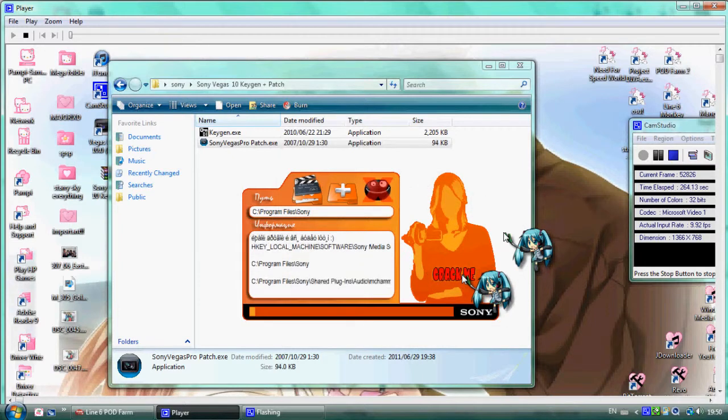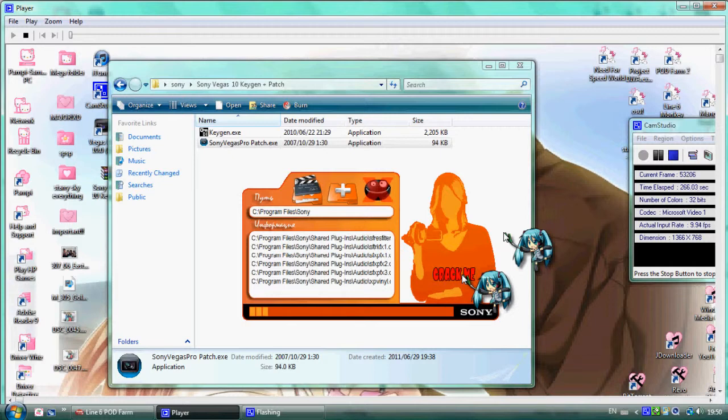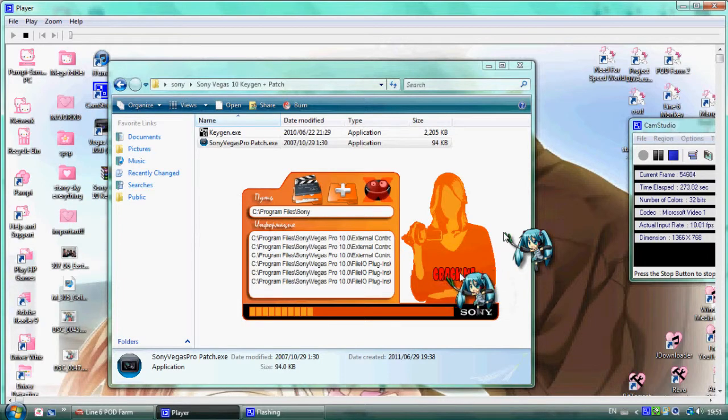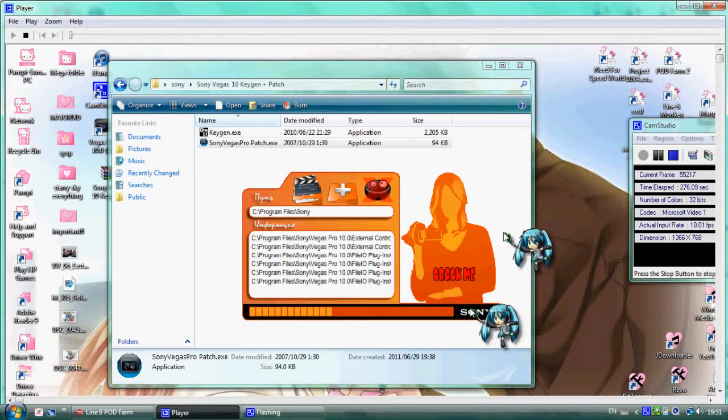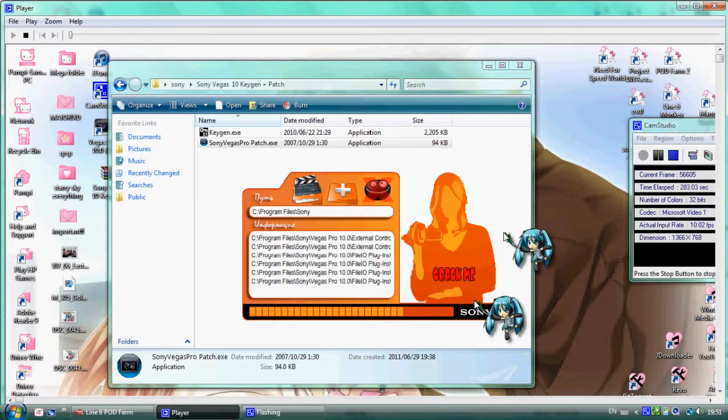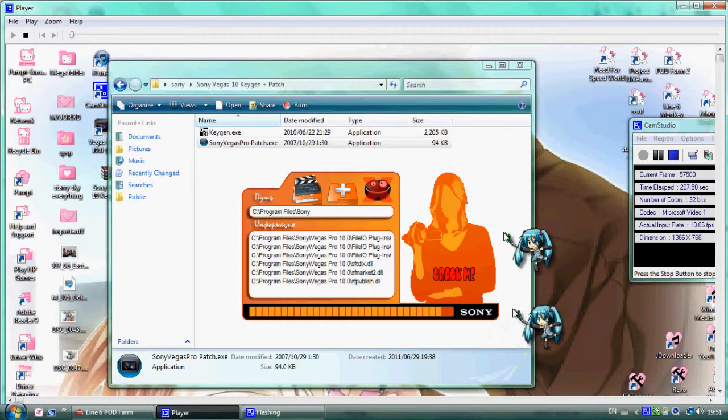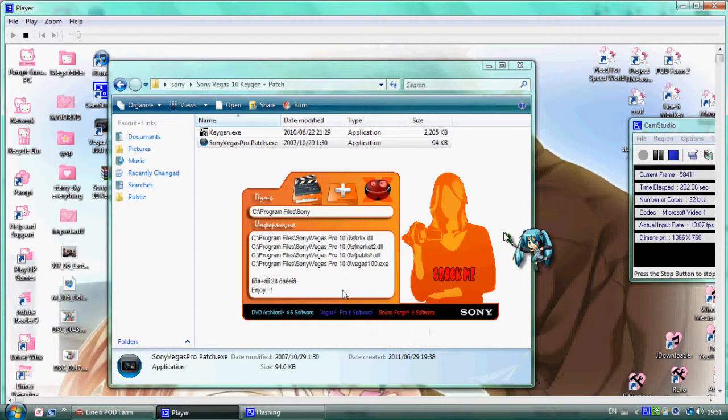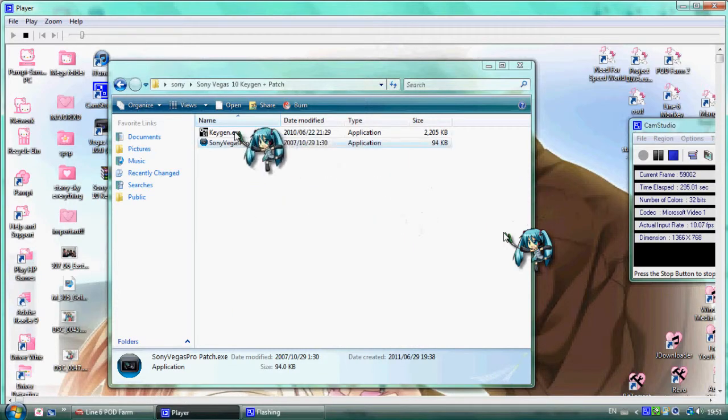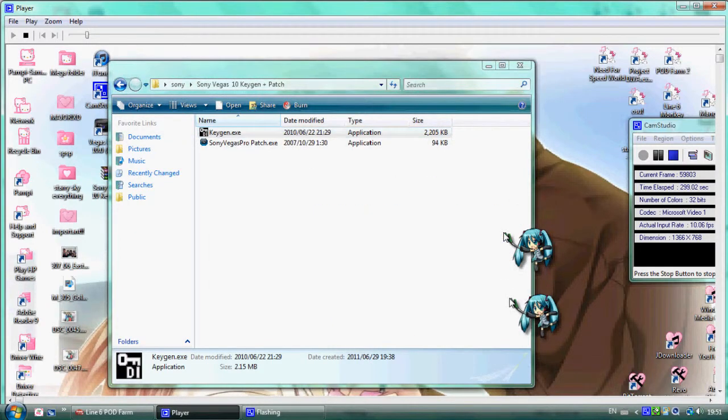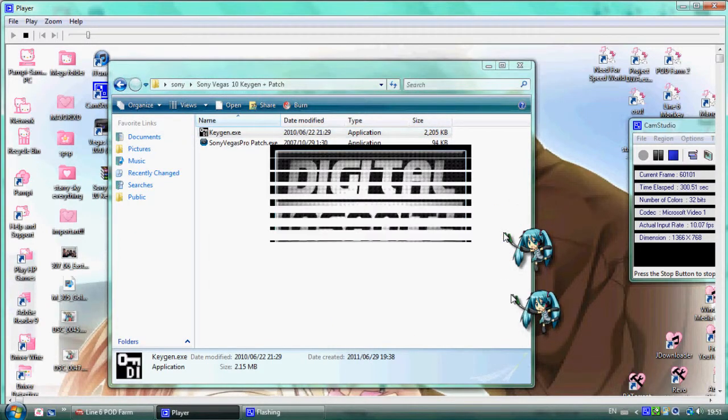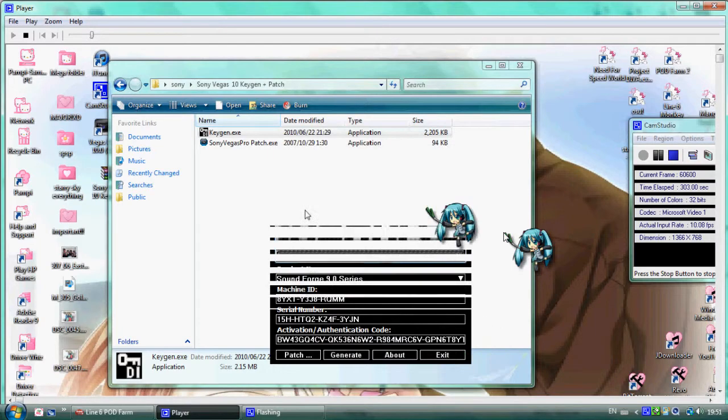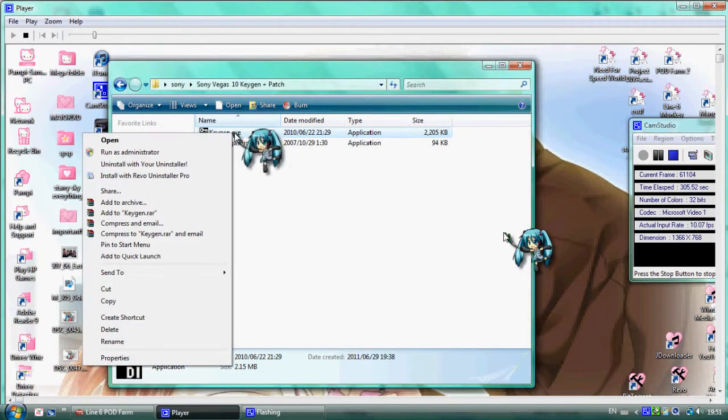The crack is loading. Close it and copy the keygen. Continue and run it. You need to run it as administrator. Right-click and run as administrator.